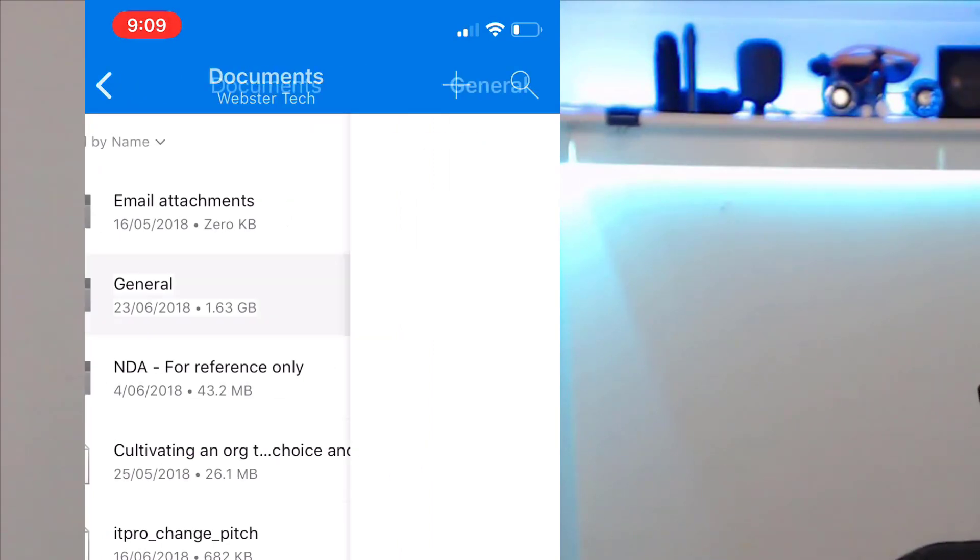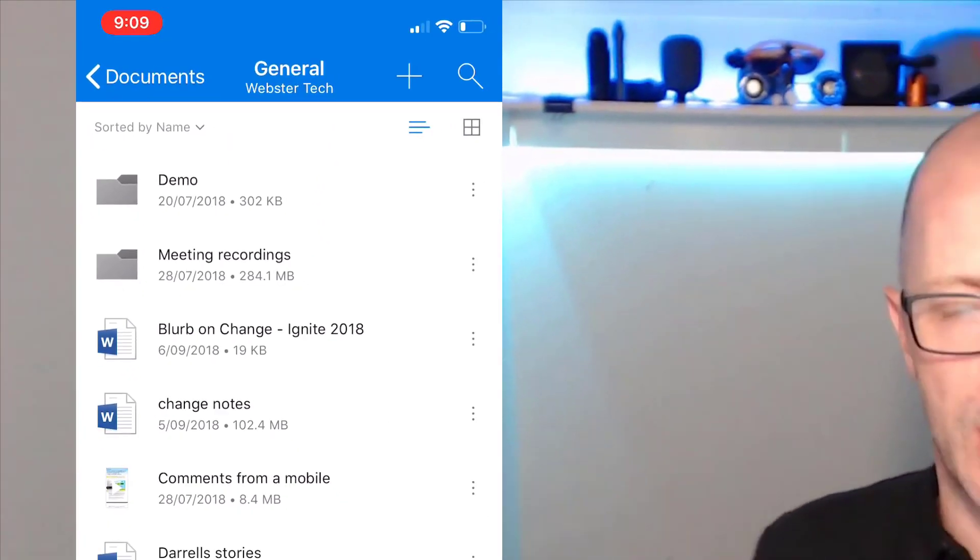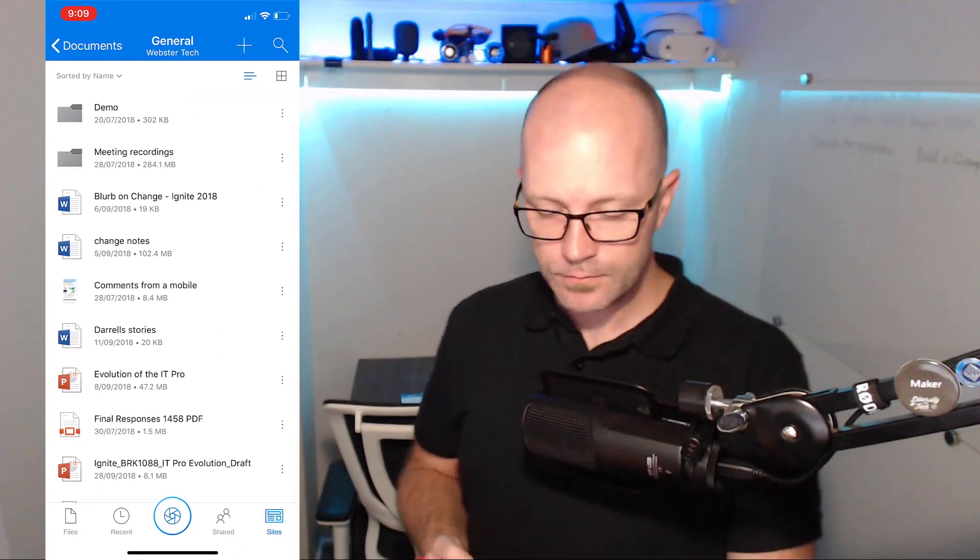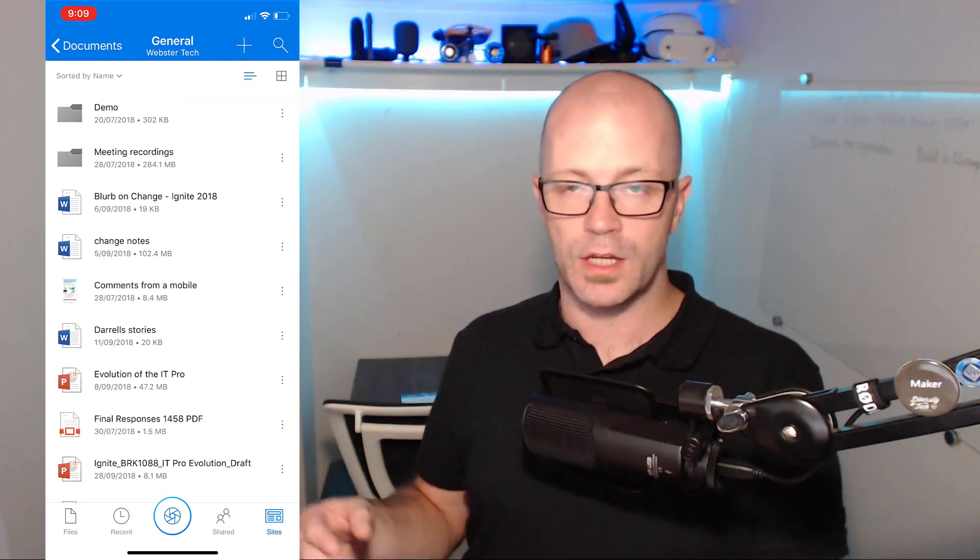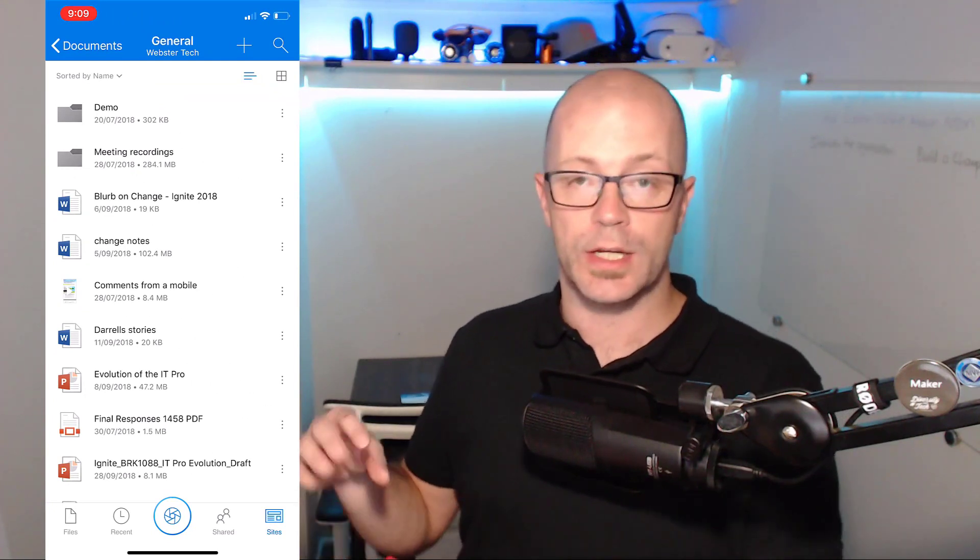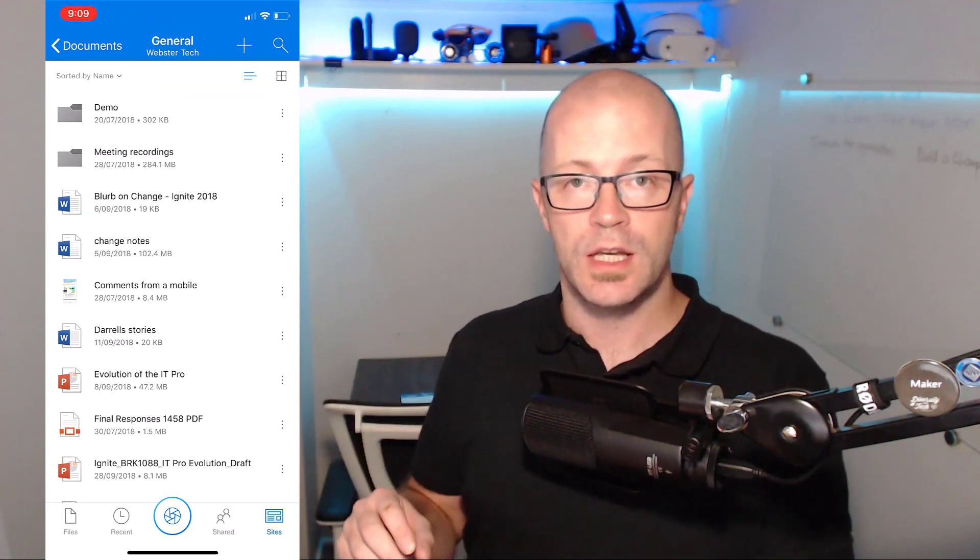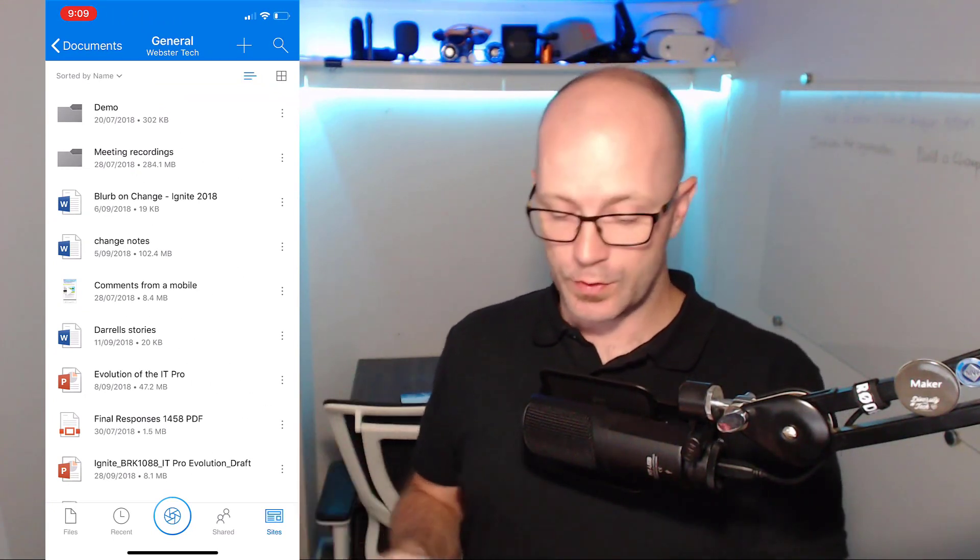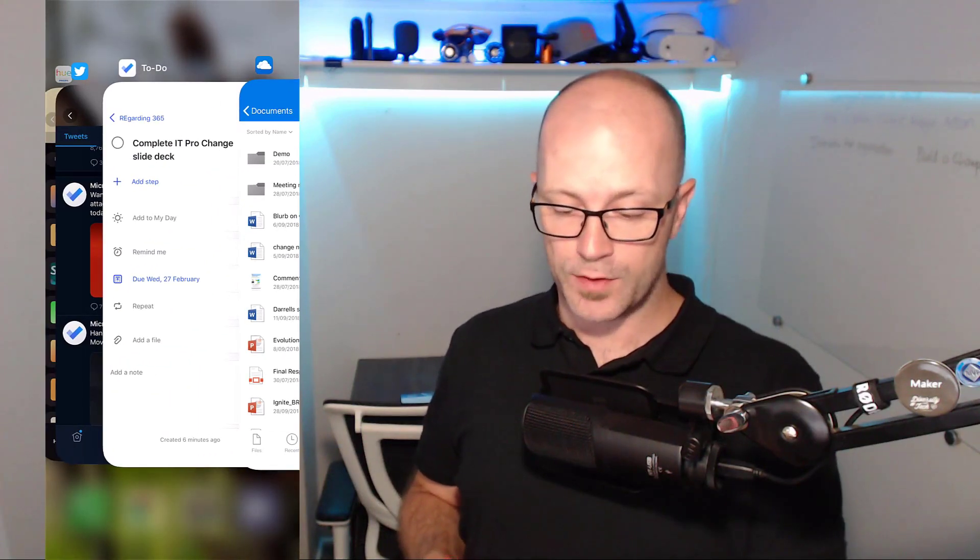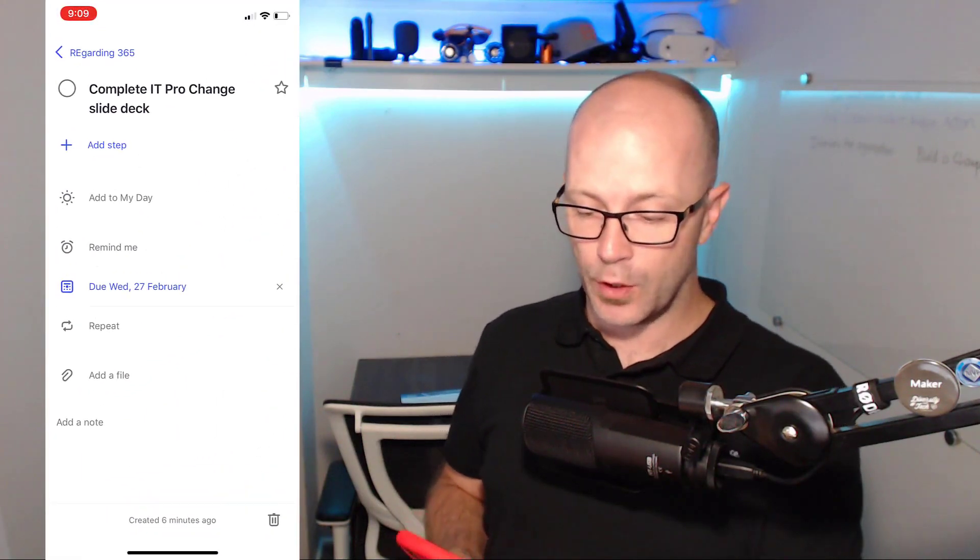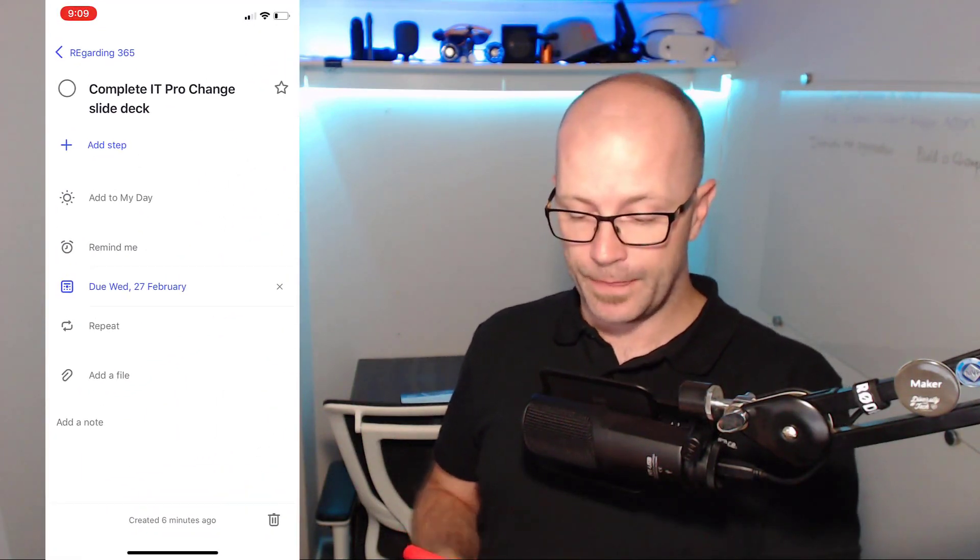It was in General, and there was one in here which was a smaller deck to attach. This is one way that I can attach these files. I can't do it directly from OneDrive, but what I can do is browse that task or browse my files on my phone and attach it that way.